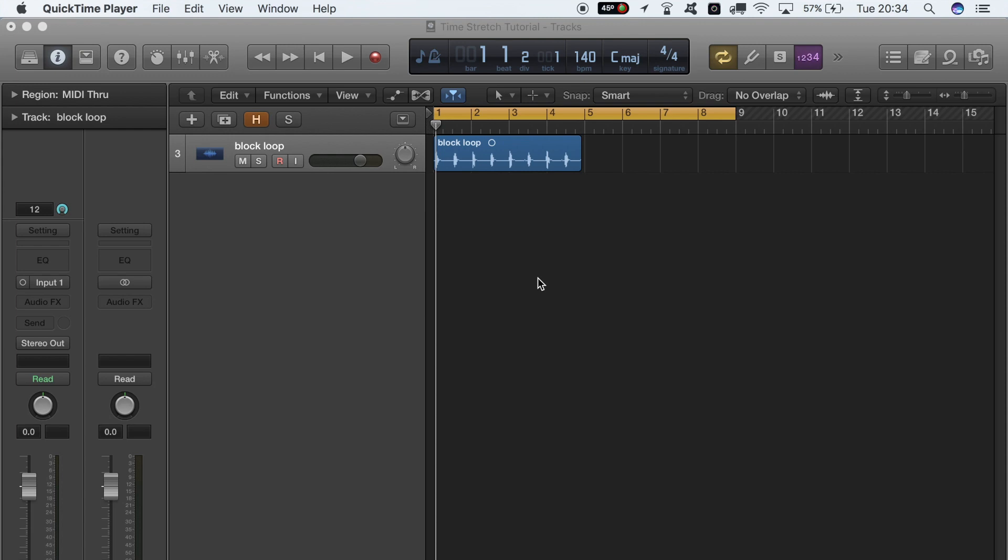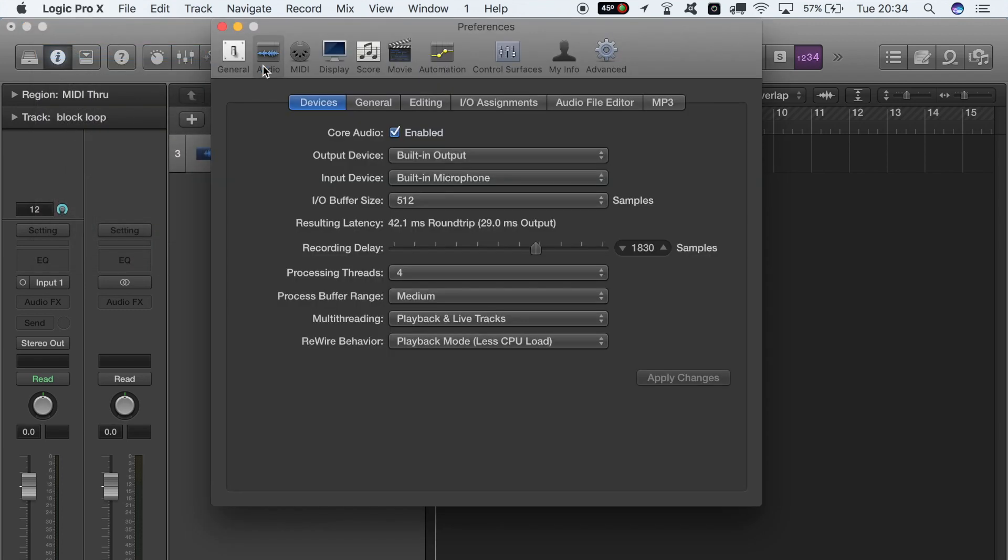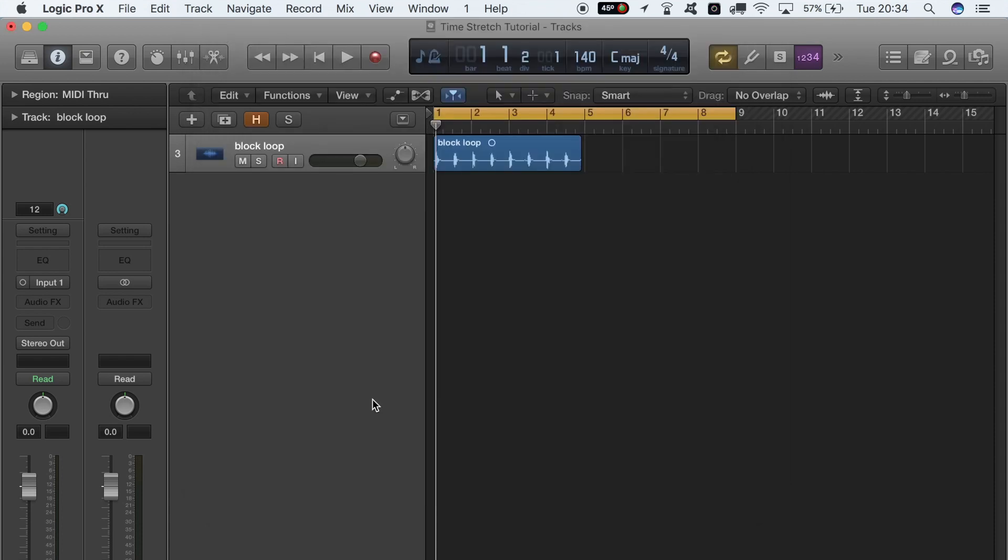The first step is to ensure that your advanced tools are all turned on. The way you do that is by going up to Logic Pro X, down to Preferences, over to Audio, and go to Advanced. As you can see here, all these checkboxes are checked for me—they won't be for you—so make sure you do this, otherwise you won't have the functions you need to make the stretch work. If they're not turned on, I would turn them on regardless, because if they're not, you're pretty much just using a glorified version of GarageBand.